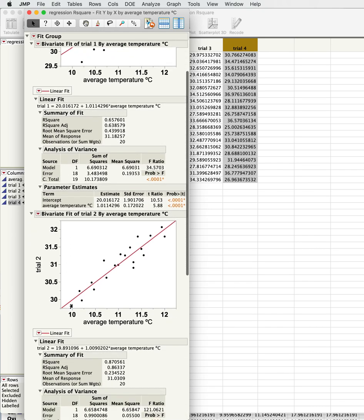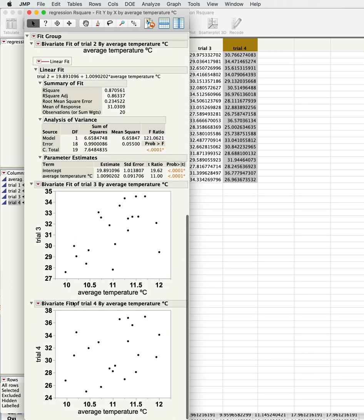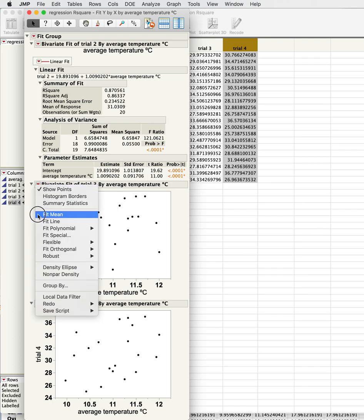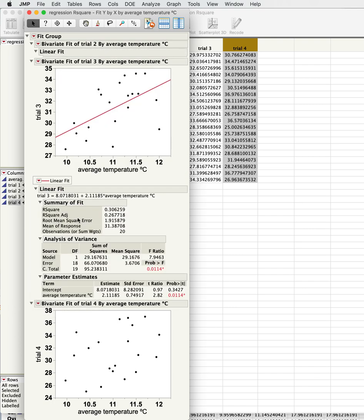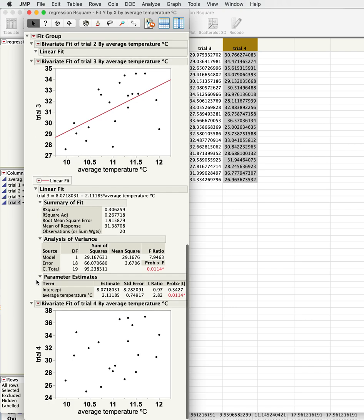Now we see something that's got even more of a spread. Let's see what it does. This one explains about 30 percent of the variance. The intercept is no longer significantly estimated to be significantly different than zero, but the slope is still significantly different from zero. You notice the slope is a lot steeper.